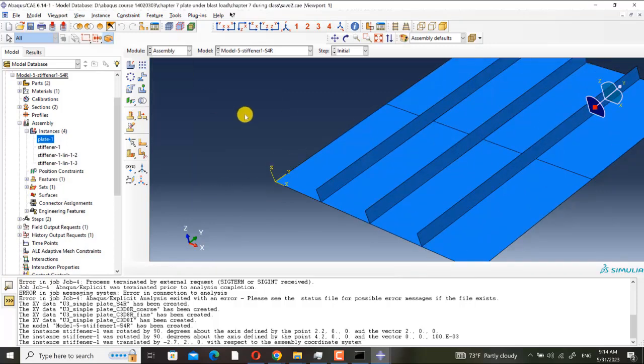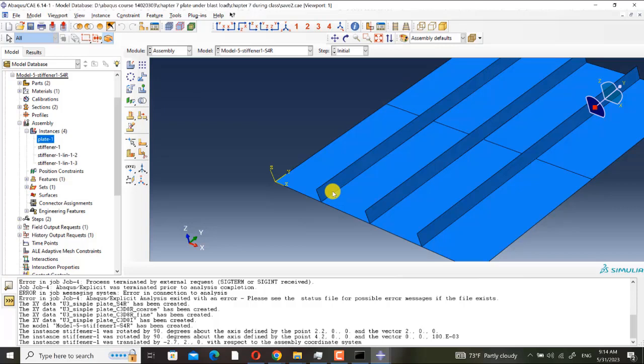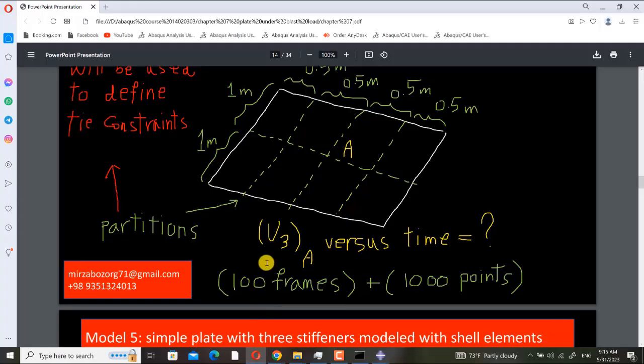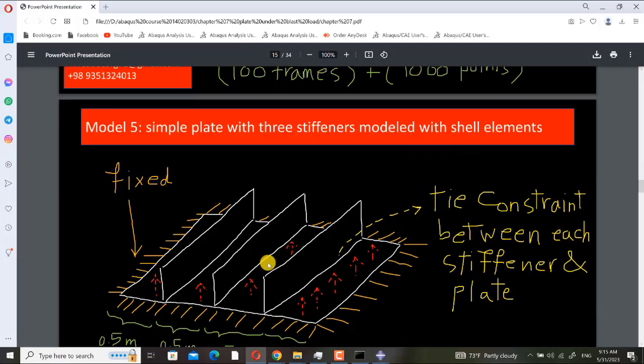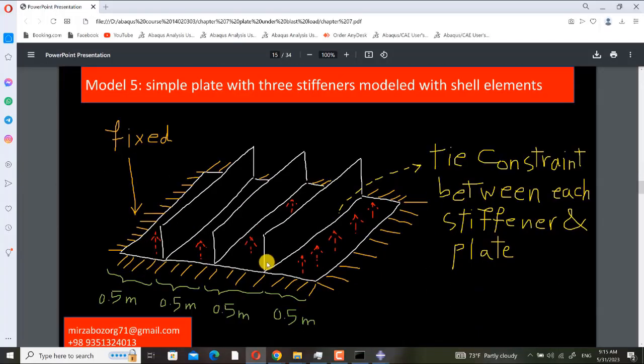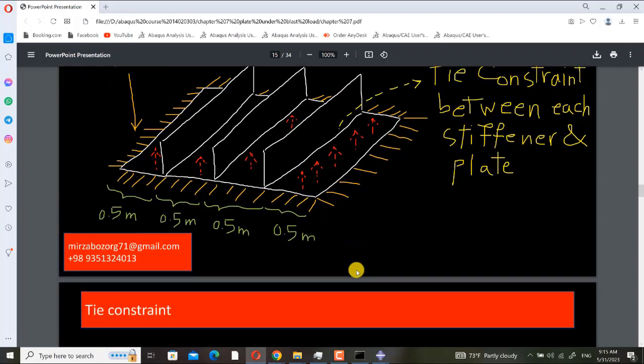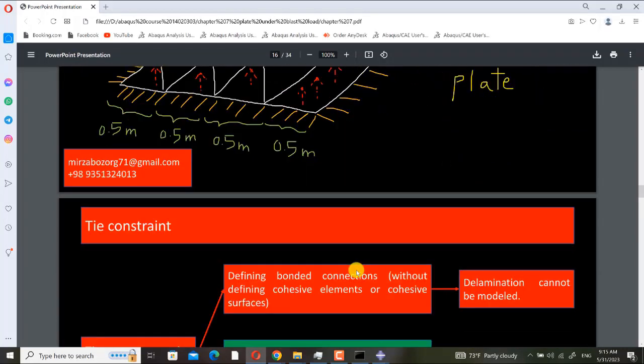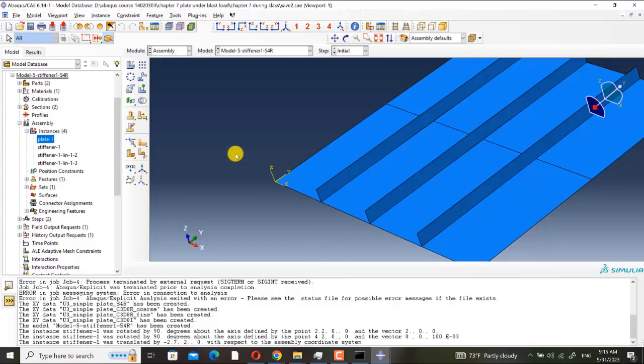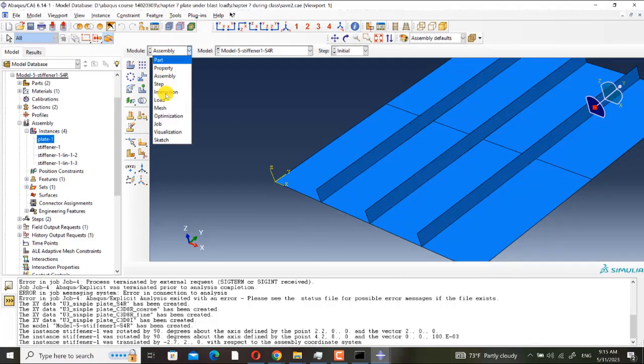When number is three, we have two new ones and the original one. Very simple. But here there are no connections between them. They are only neighbors, they are adjacent to each other. There are no physical interaction between them. So we must define tie constraint.